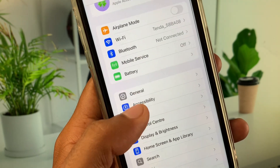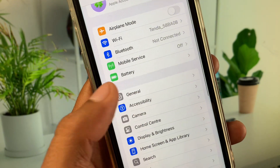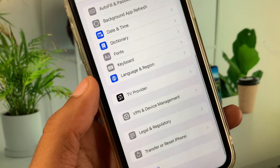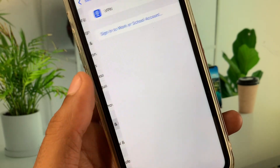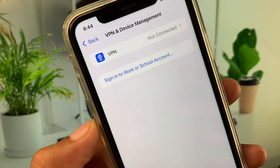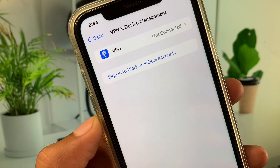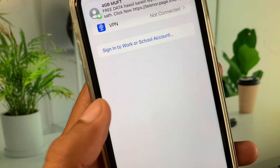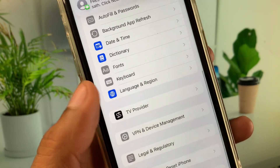Scroll down and click on General. From here, check your VPN connection — if you have any VPN connected, you need to disconnect it. After doing this, go back.